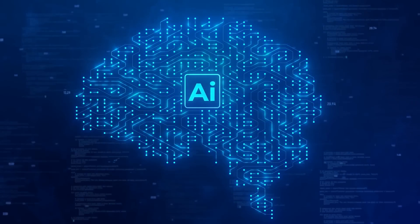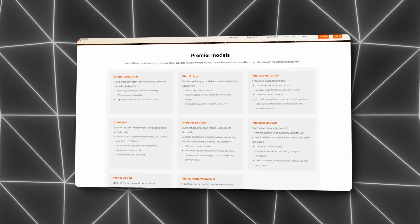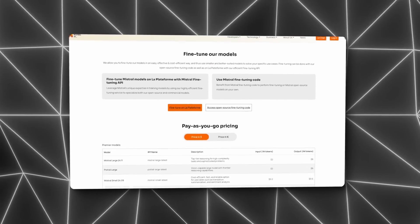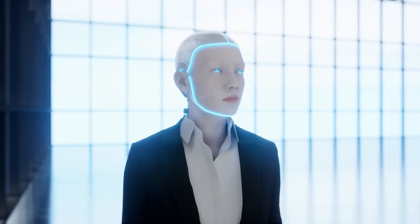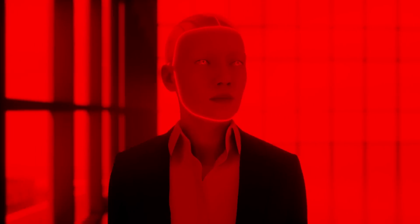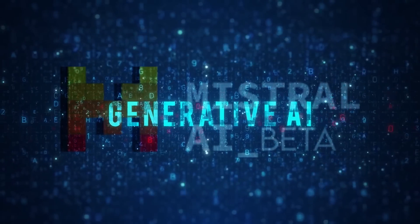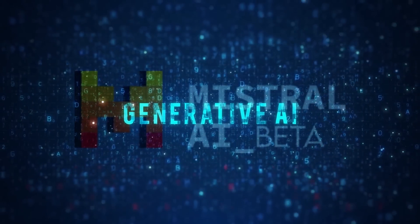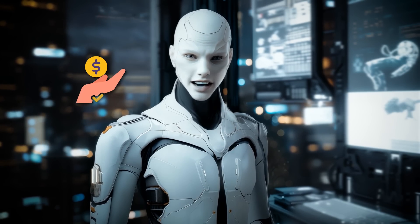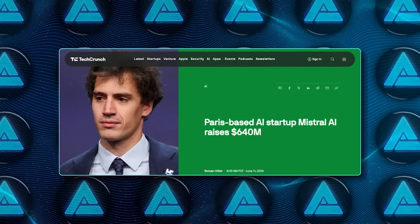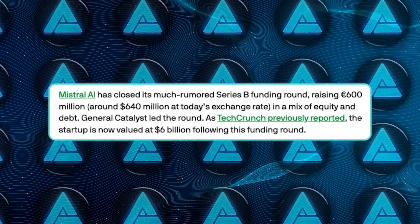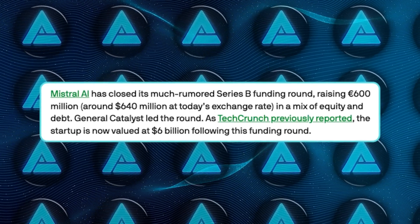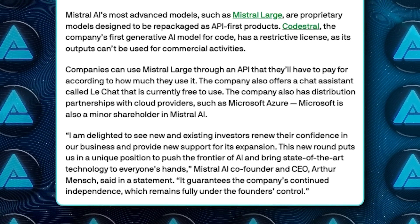Mistral's approach to AI stands out because it prioritizes practical, accessible innovation over flashy promises. The company isn't chasing the elusive goal of artificial general intelligence. Instead, it's focusing on creating tools that users can implement immediately in real-world scenarios. This philosophy is reflected in its recent funding success. Mistral raised $640 million, a record-setting amount for a European AI startup. Despite the significant capital, the company has been frugal, focusing on delivering value rather than burning through resources.